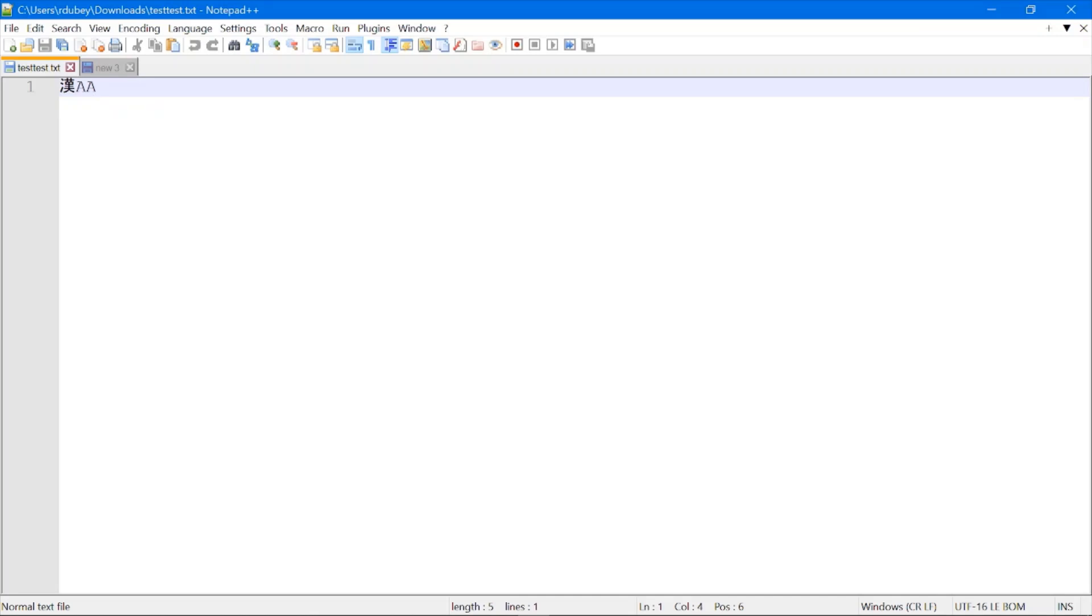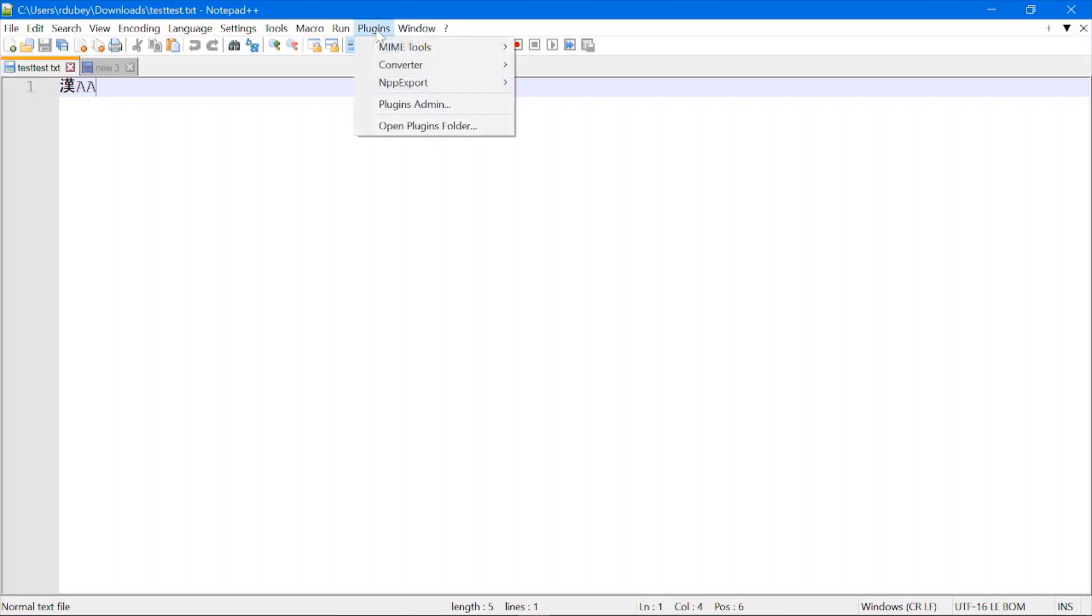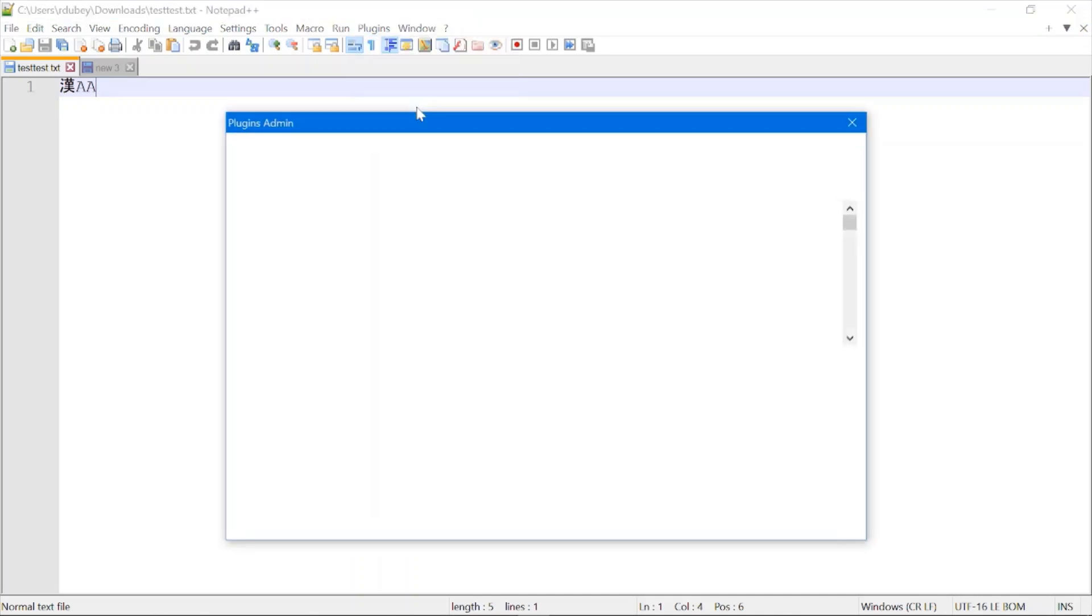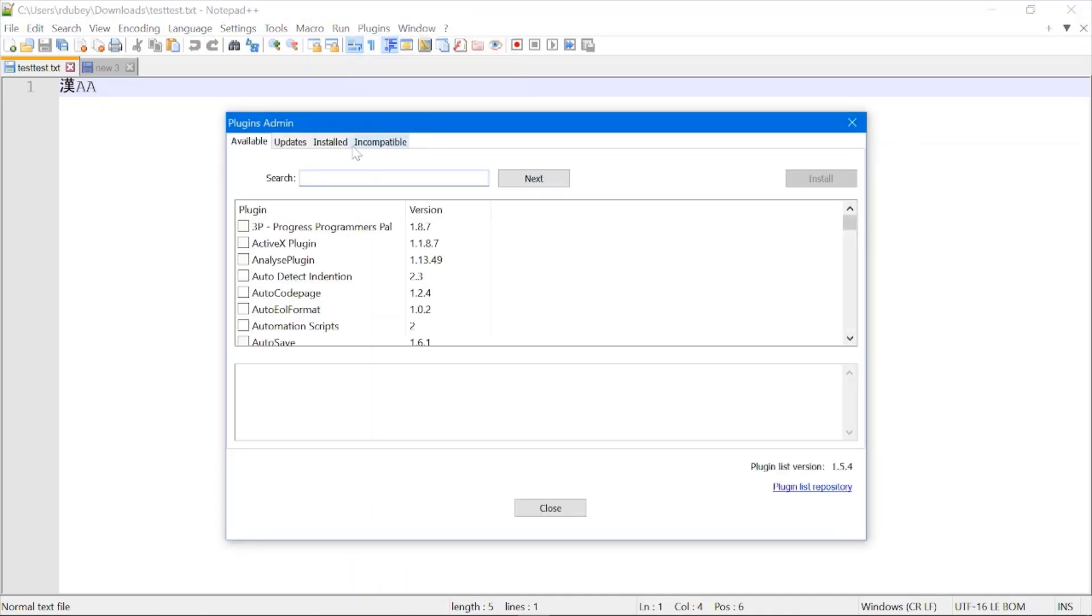To enable hex code visualization in Notepad++, first you will have to install one plugin. You need to click on Plugins, then go to the Plugin Admin, and here you need to search for HEX Editor.